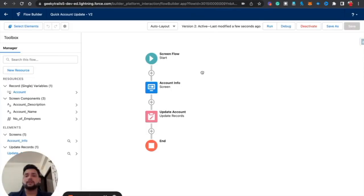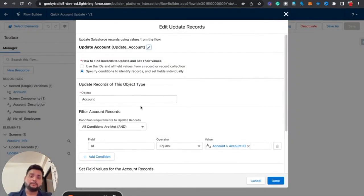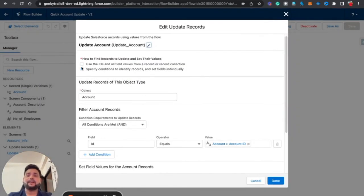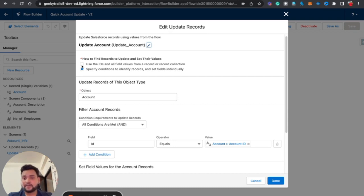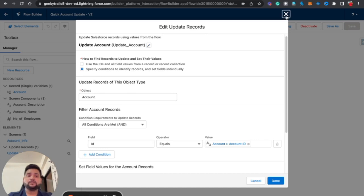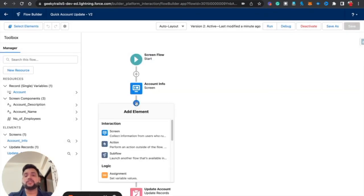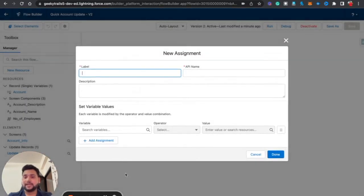Now, you might say: what about the first option — 'Use the IDs and all field values from a record or record collection'? In our flow we already have an Account record variable. To use that first option, we need to use an Assignment element to change the account record values. Let me select the Assignment element and name it 'Change Account Record.'